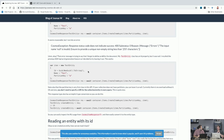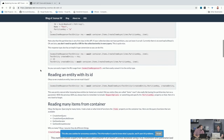The error message wasn't fully helpful — it says response code does not indicate success, reason: the input name null is invalid, ensure to provide a unique non-empty string less than 255 characters. It's probably unique enough to Google, but probably not unique enough to infer what you needed to do implicitly from the error message. Putting the error message into your favorite search engine is a great way to find some resolution. It is pretty unique, so it will likely get you somewhere.